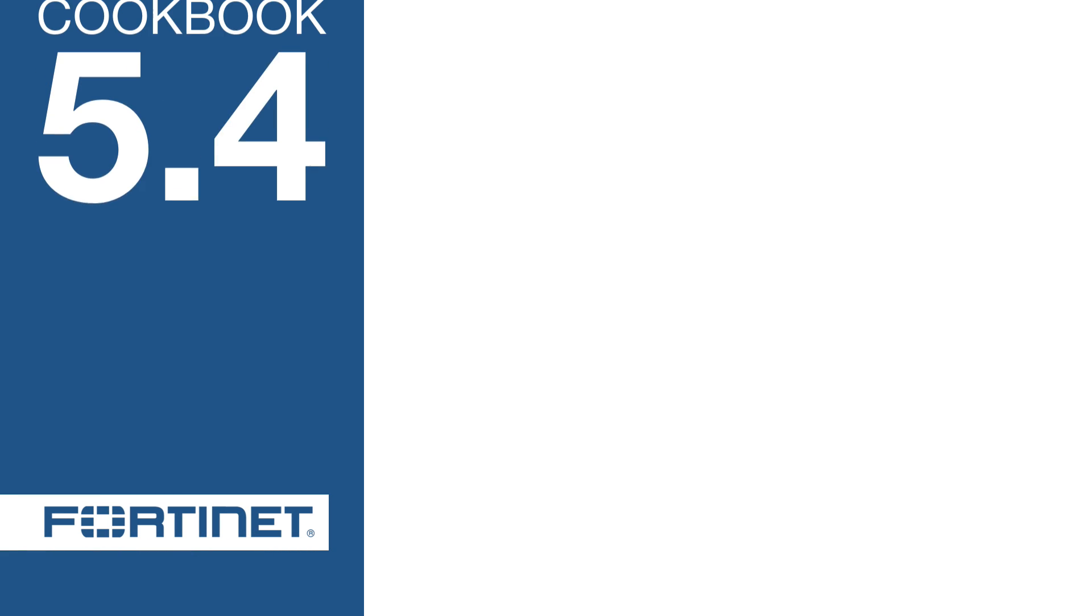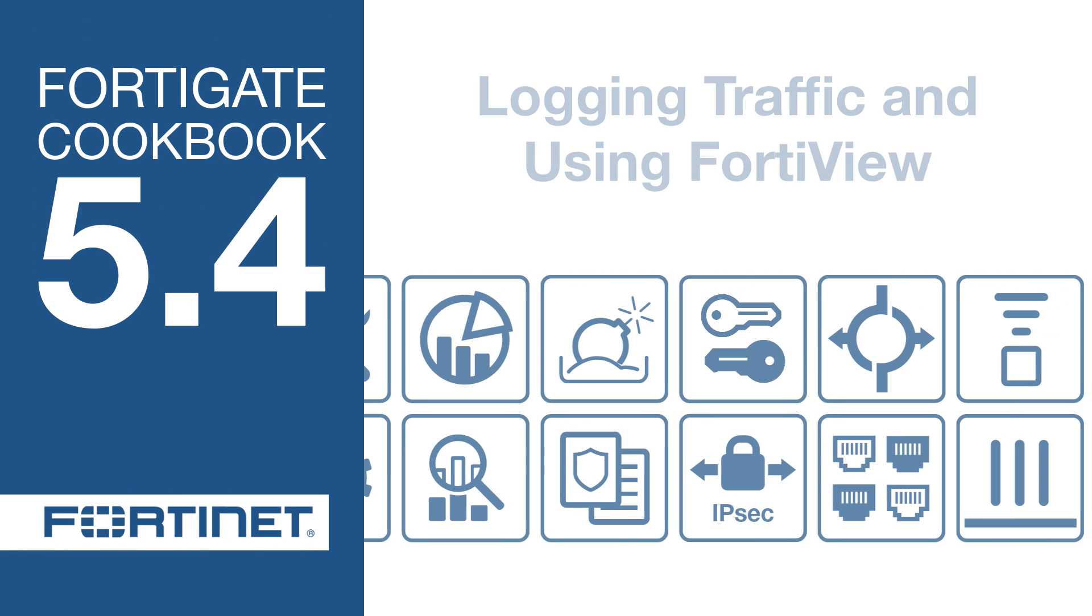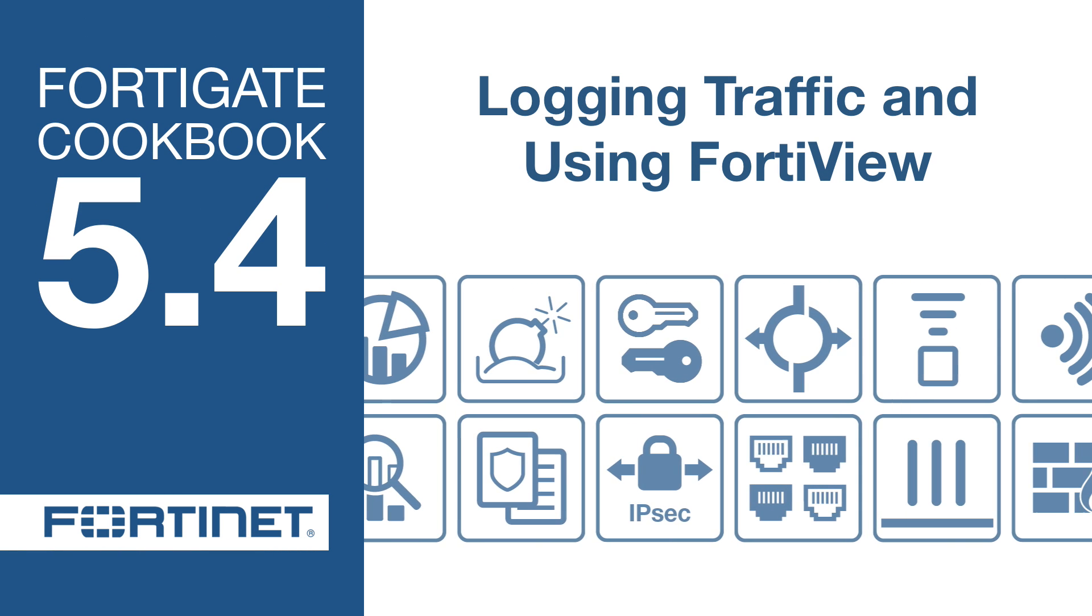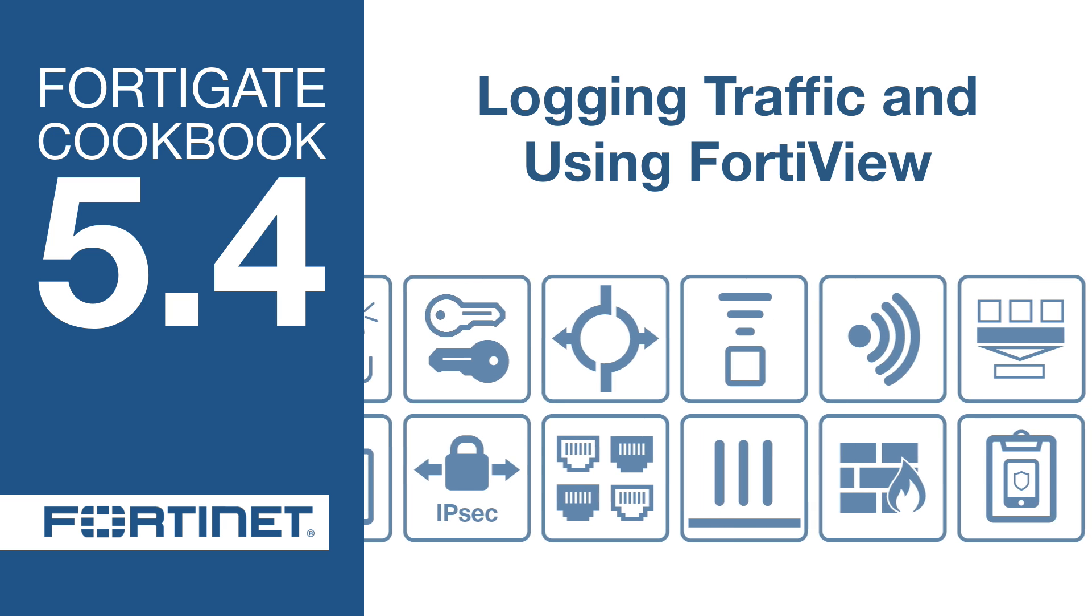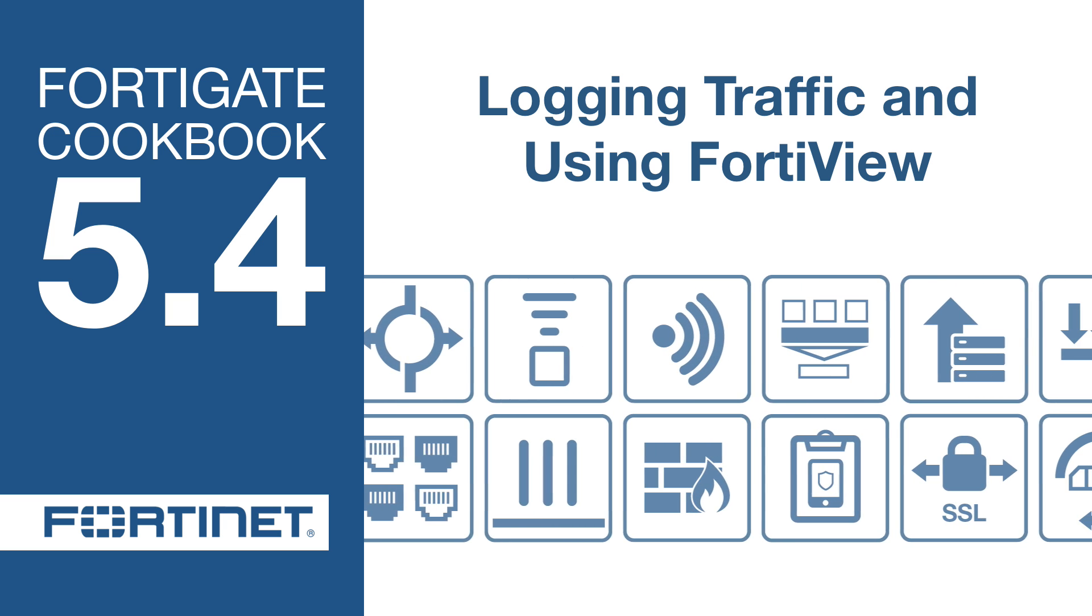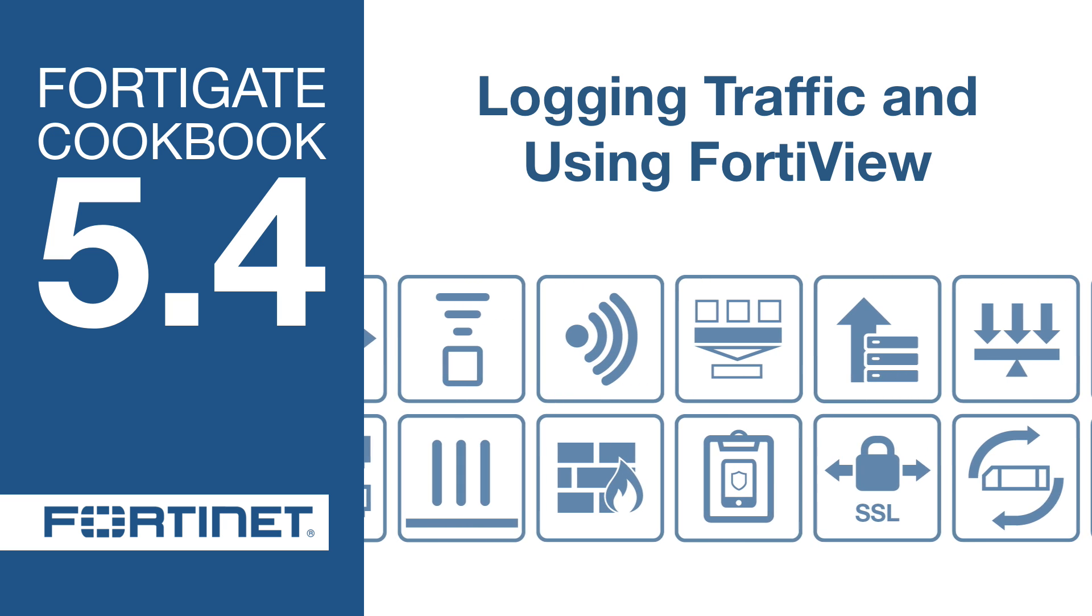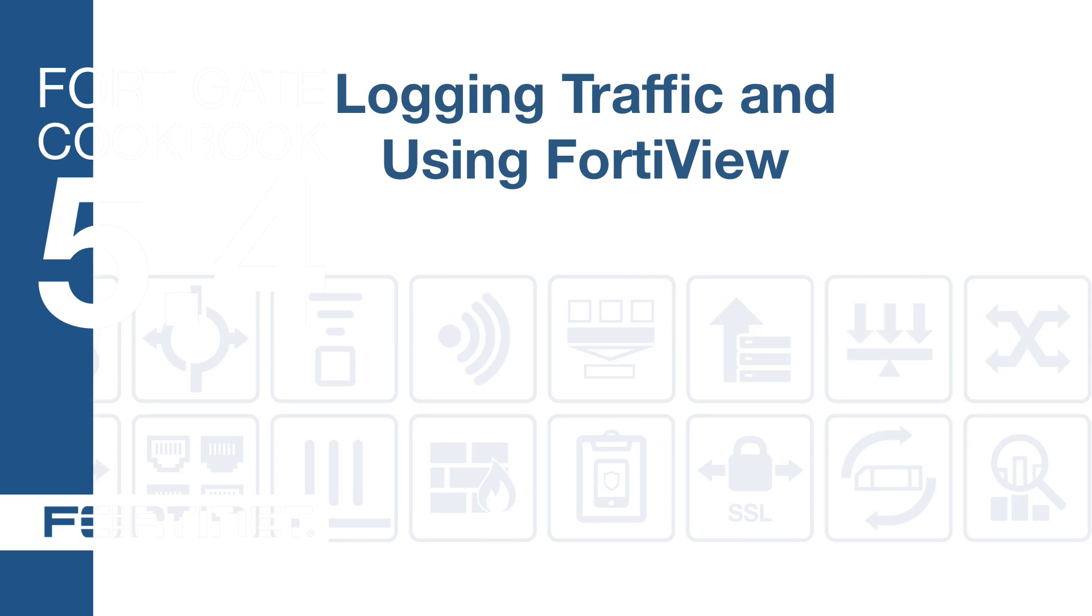In this video, you will learn how to configure logging to record information about sessions processed by your FortiGate, and use FortiView to look at the traffic logs and see how your network is being used.